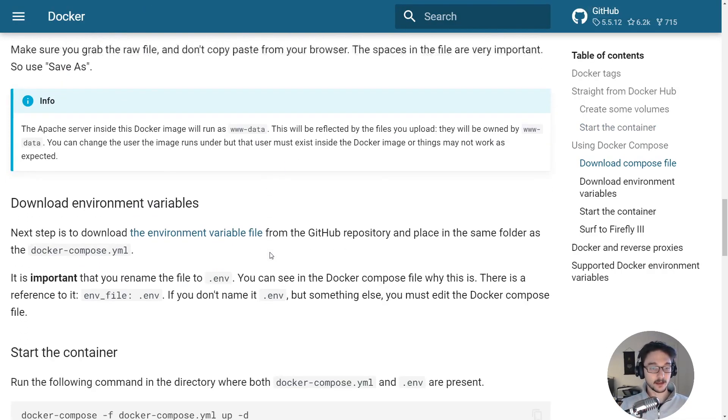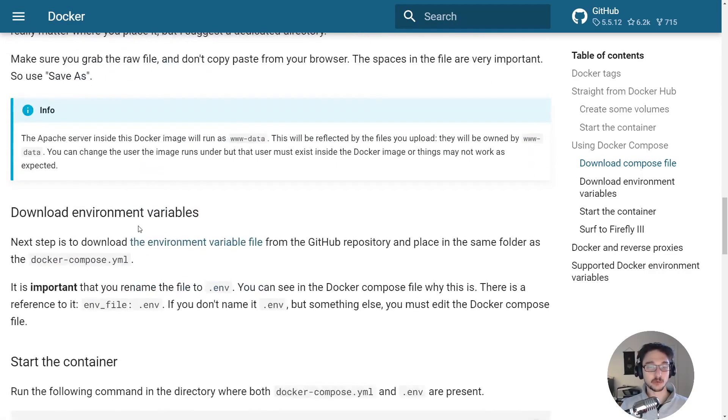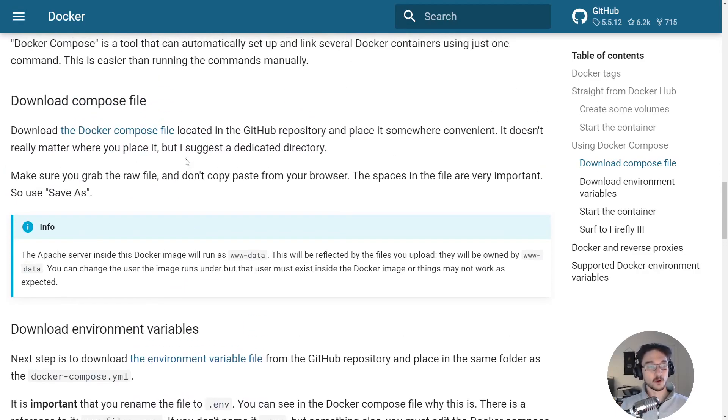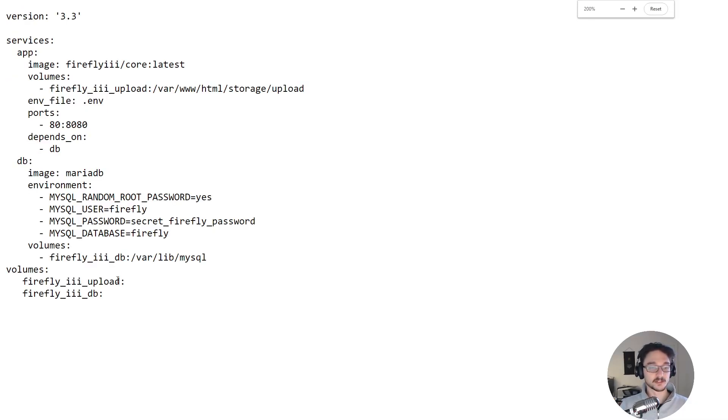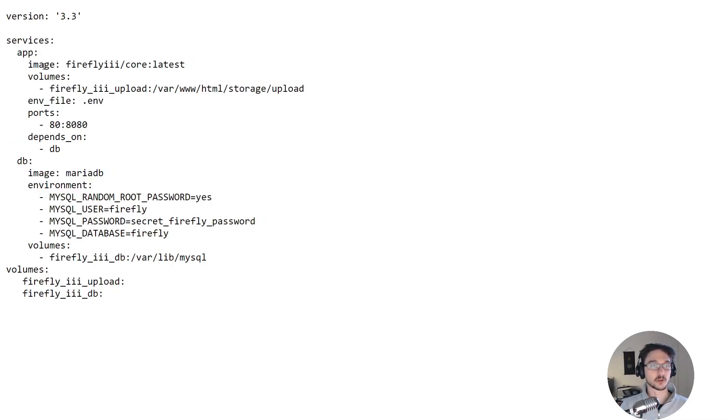Now what we're going to do here is we're going to download a Docker compose file from here and also an environment variables file. So what we're going to want to do first is click on this and this will take us into some very small text. Let me zoom in. And what this is is pretty much our Docker compose file.